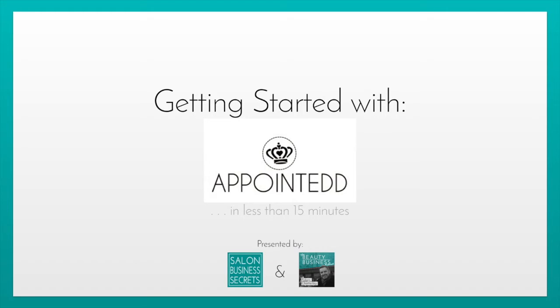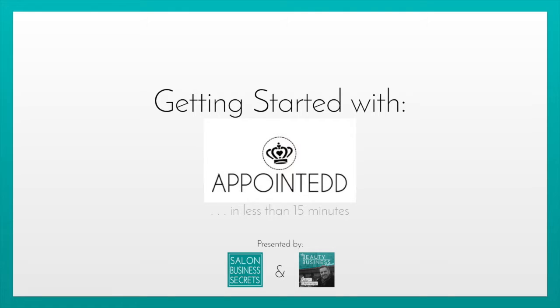Set up and start taking bookings with Appointed.com. In less than 15 minutes I'm going to show you how you can sign up, add your treatments, add your staff, set your working hours and have your online booking microsite up and running ready to take real online bookings for your salon or beauty business all in real time.